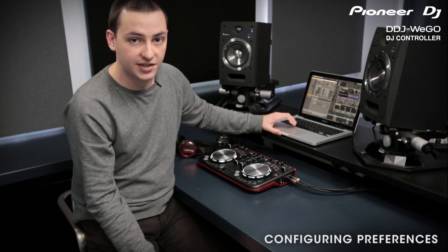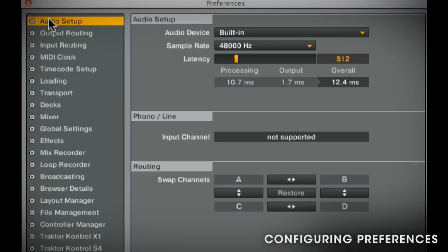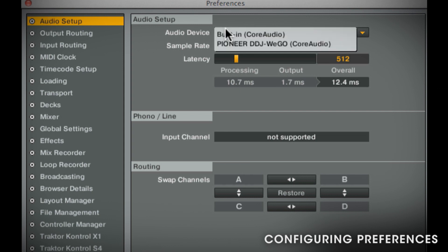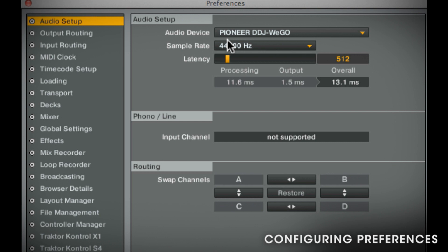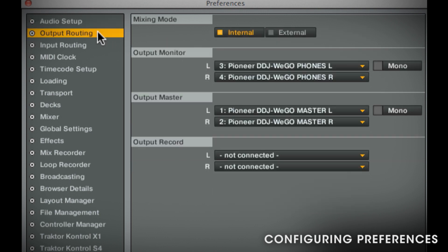What I'm going to do now is go back through the menu and make sure that everything is set up right. There are two ways to set up your sound card. If you want to play out properly with external speakers and headphone cueing, you need to select the Wego sound card. Now in output routing, go to Internal and set your monitor to your headphones left and right and the master output to the master left and right.